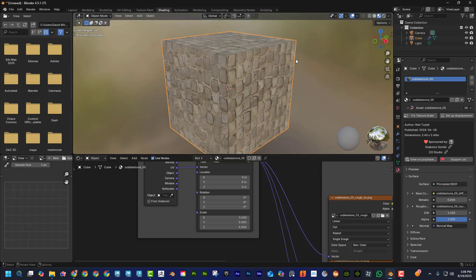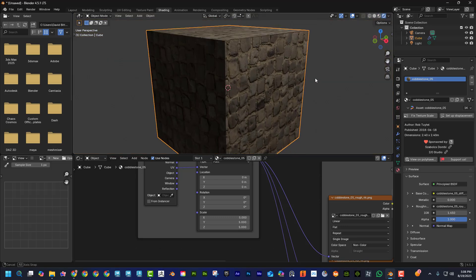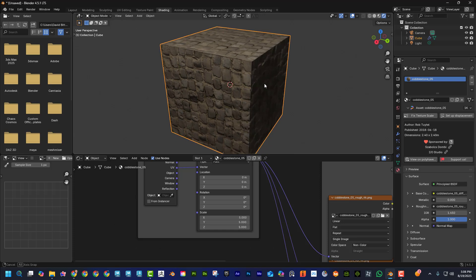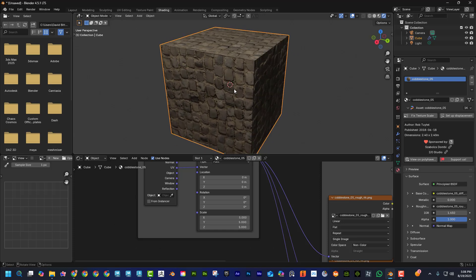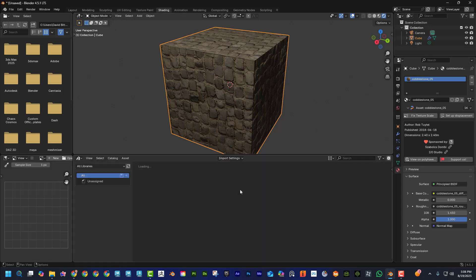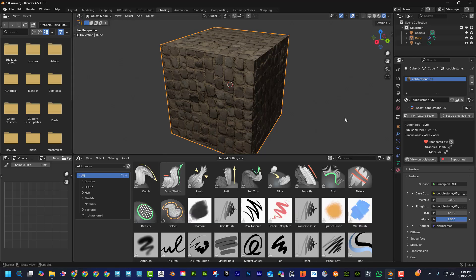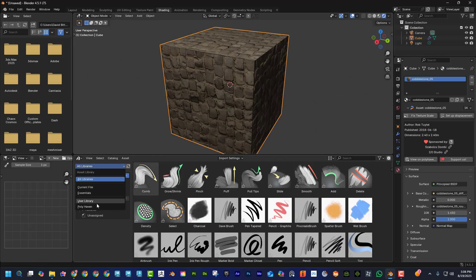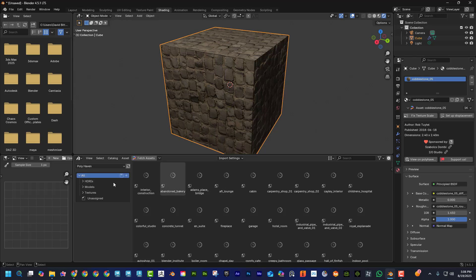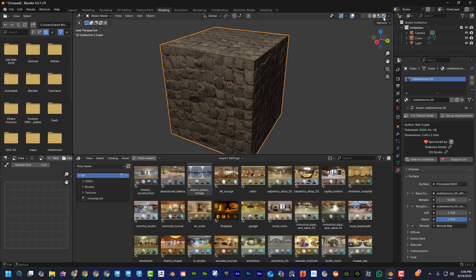Now it actually has displacement, so the bricks will be kind of sticking out at render time. I'm going to switch this to render mode — again super cool stuff, and that's just the materials. If I go back to the asset browser, I can also change the lighting.